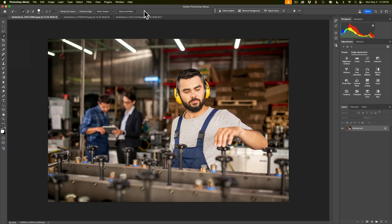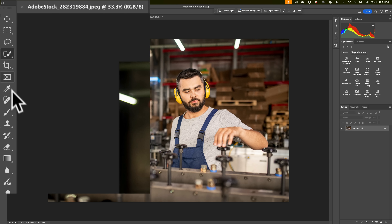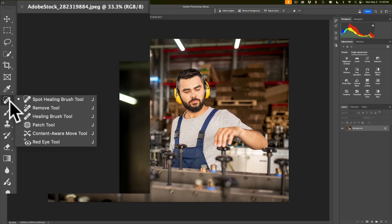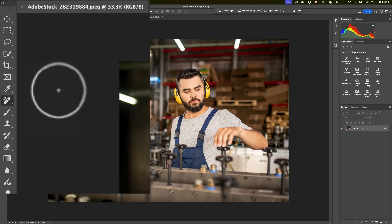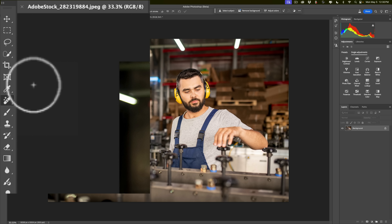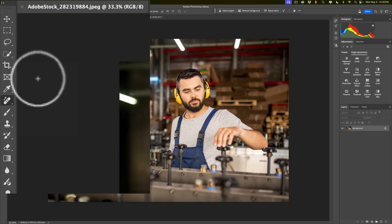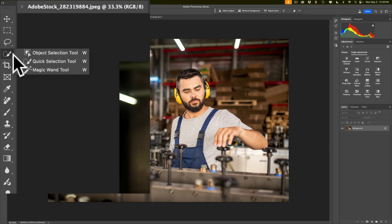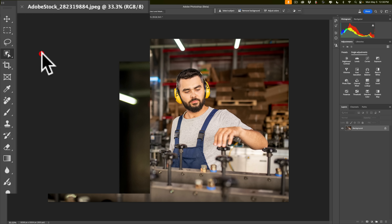There are a number of different tools we're going to be using to remove people from an image. The first tool you'll need is in the Remove Tools — there's a little Band-Aid tool, and if you click on that, by default you'll probably be on the Spot Healing Brush, but you're going to need the Remove Tool, the one with the little Band-Aid and stars. The other tool we'll need is the Object Selection Tool, found in the Selection Tools, grouped with two other tools.